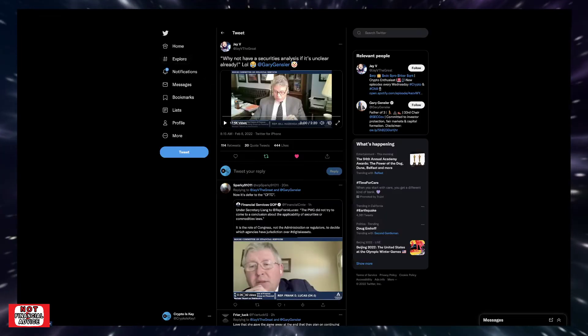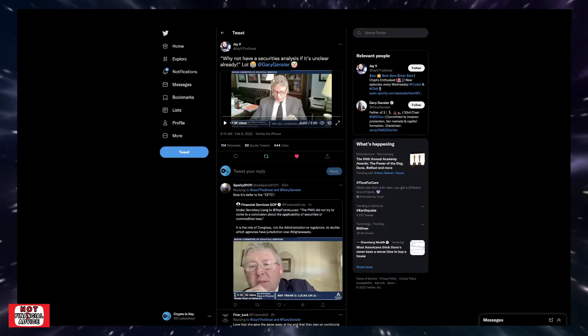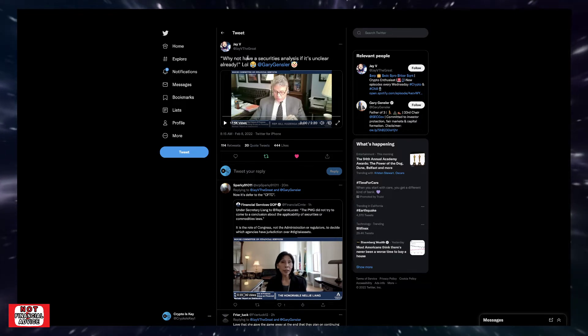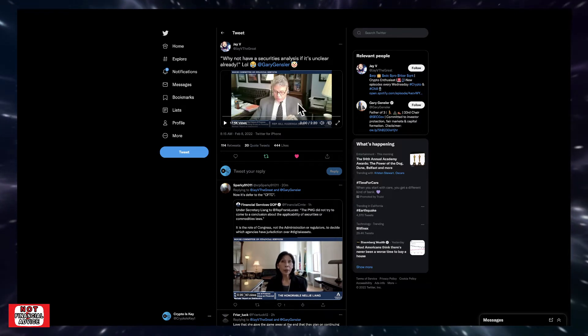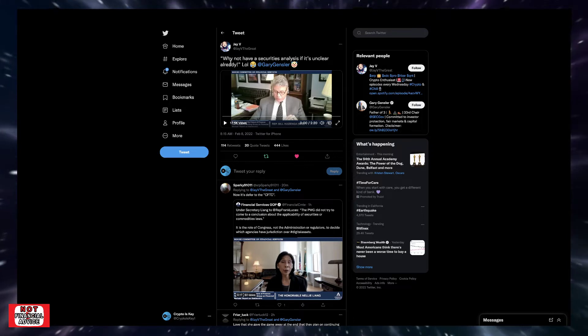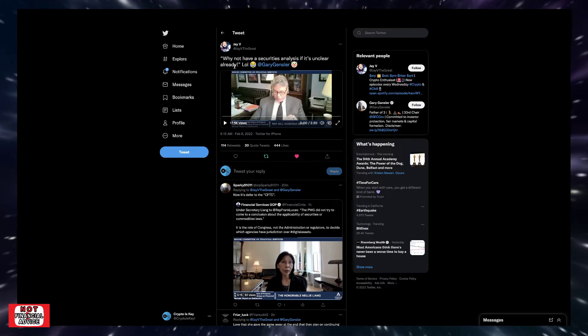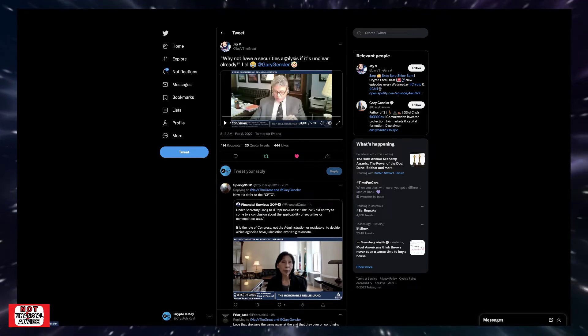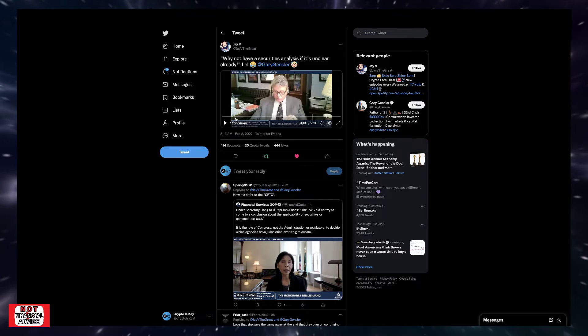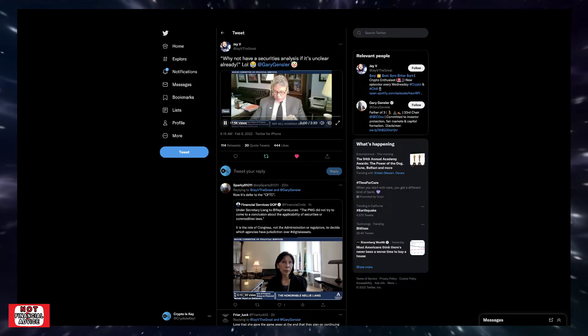Coming over here, I wanted to listen to this video and show you what JV had tweeted. And this is an interview with Chairman Gary Gensler. And this interviewer here says, why not have a securities analysis if it's unclear already? So let's listen in.